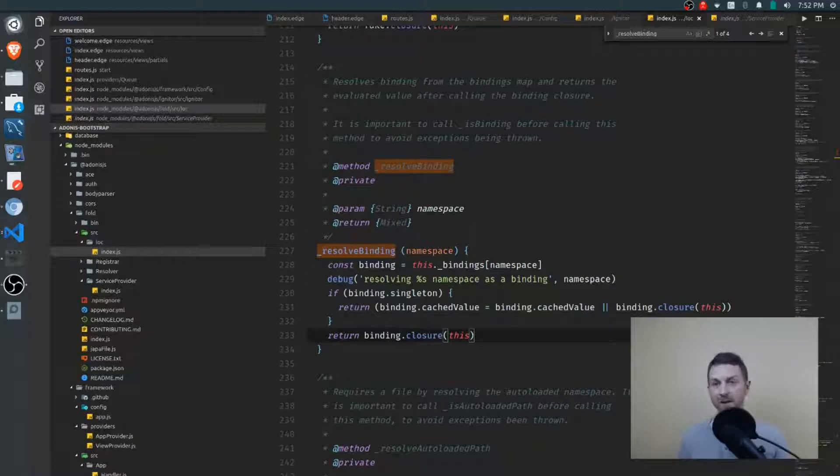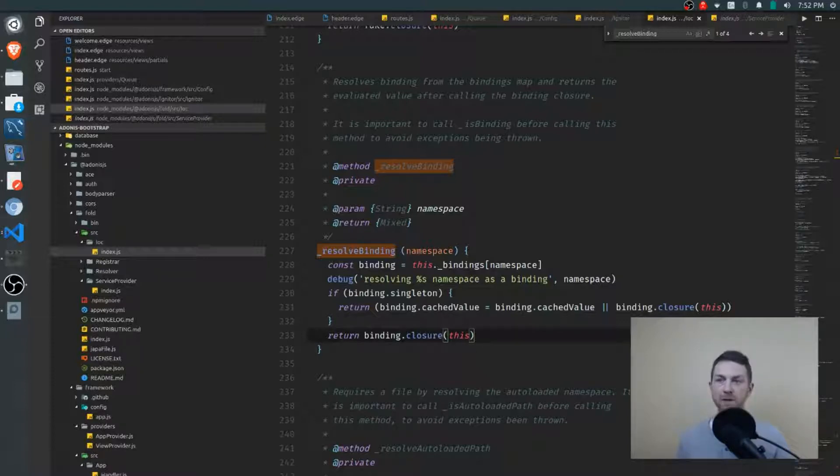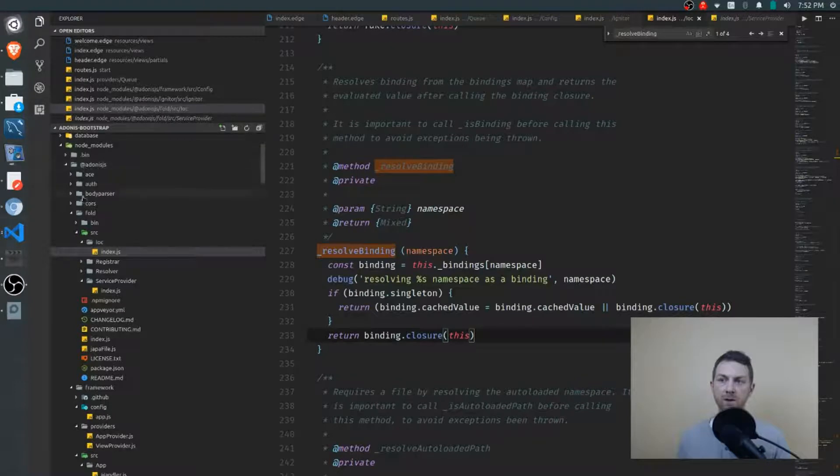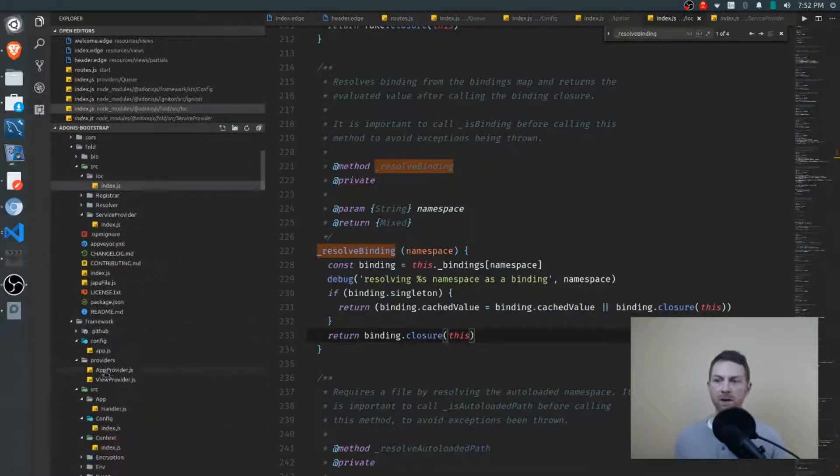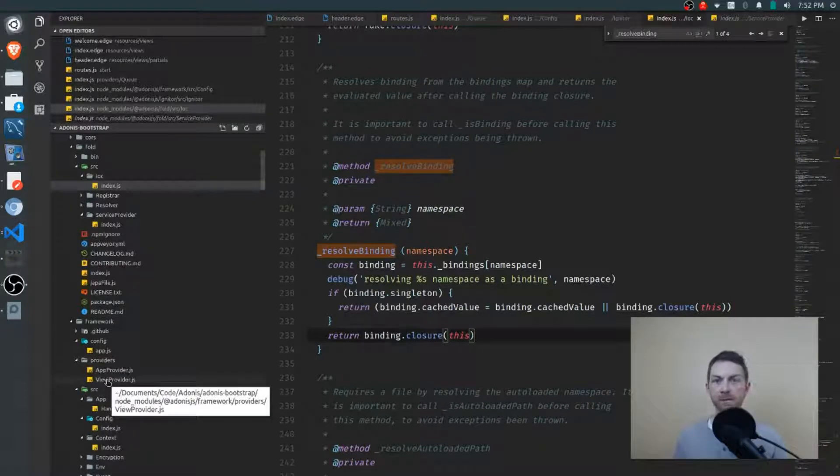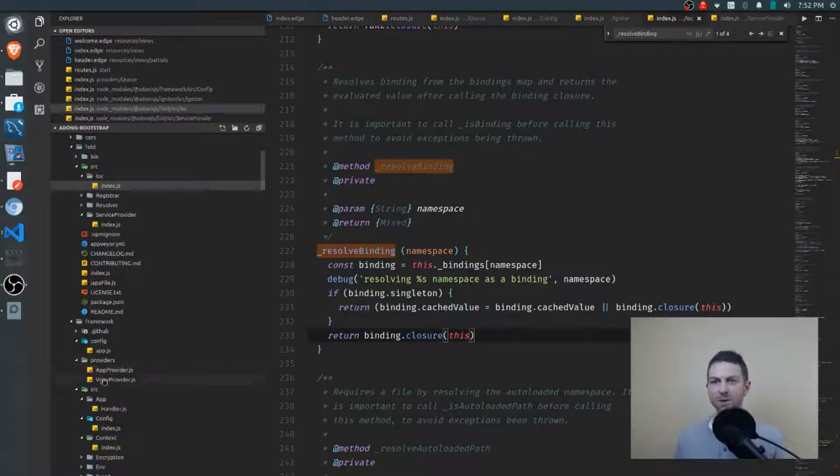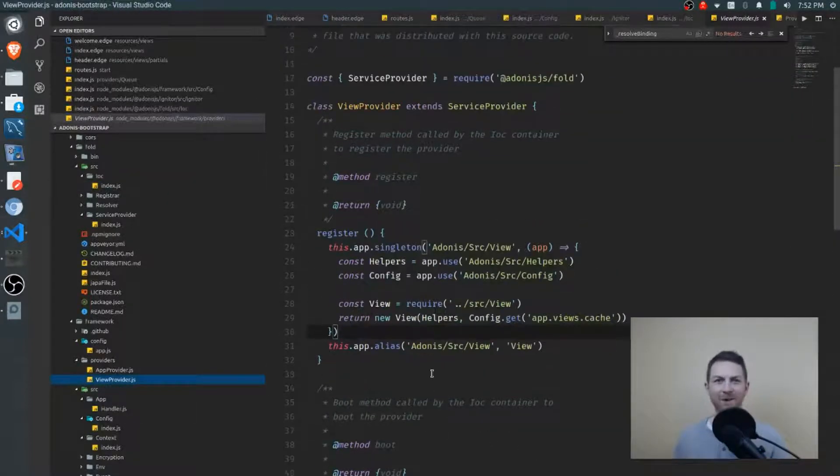Now the best way to get your head around what a service provider is is to actually look at one in the source code. So if you jump down to within node_modules Adonis.js you'll have a framework directory and you'll have a providers directory there. We have two providers, the view provider and the app provider. The app one is rather large. We'll start with the view one to get our head around what's available.